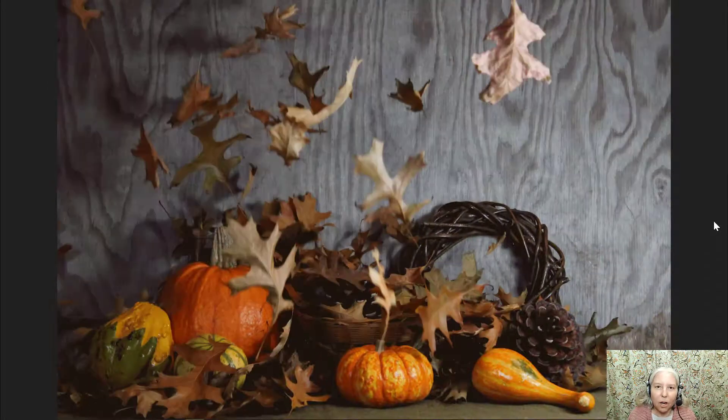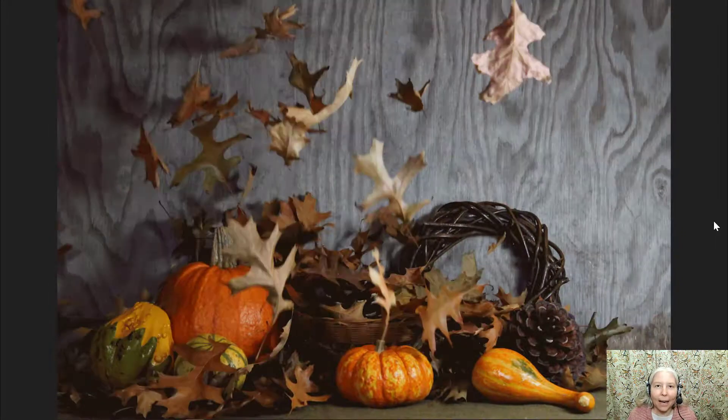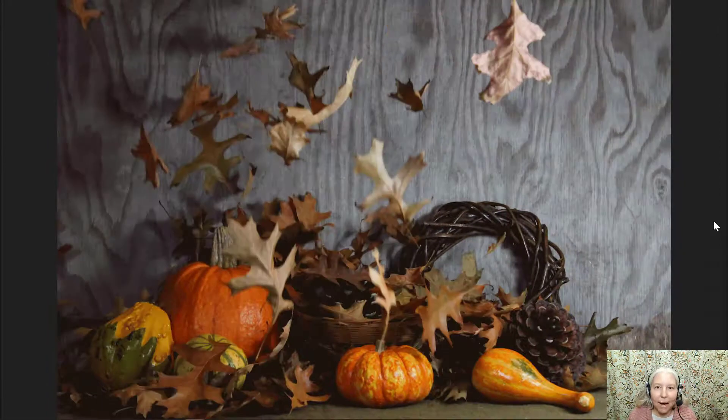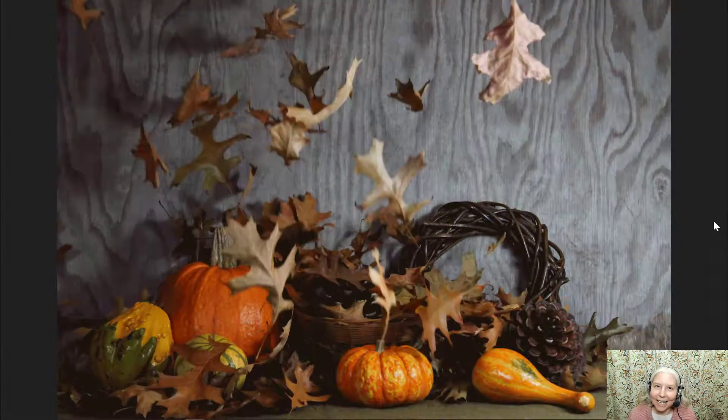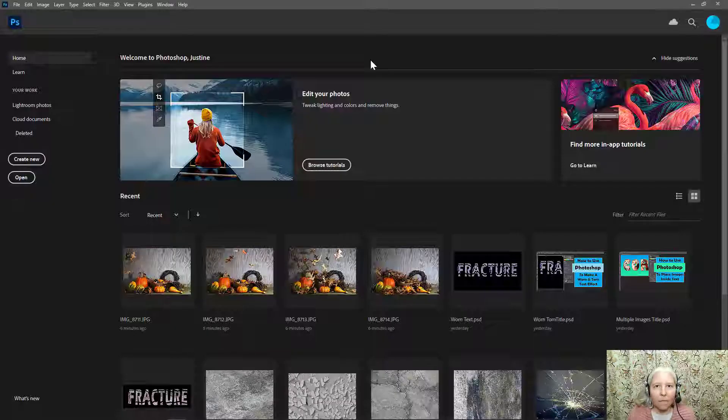Hello everyone! In this video I'm going to show you how to use Adobe Photoshop to make an animated GIF using your stop action leaf project. Your finished project might look something like this. Let's get started!